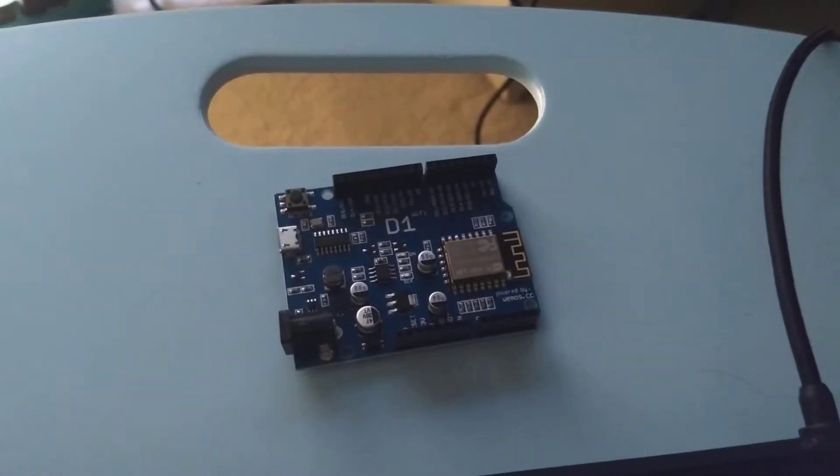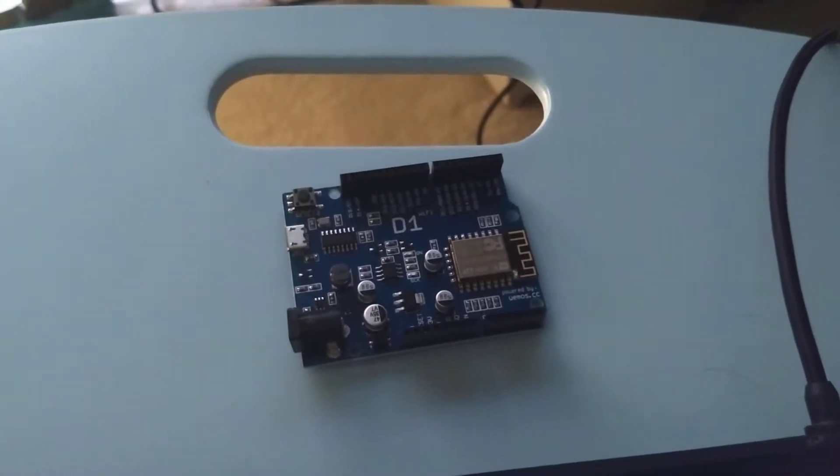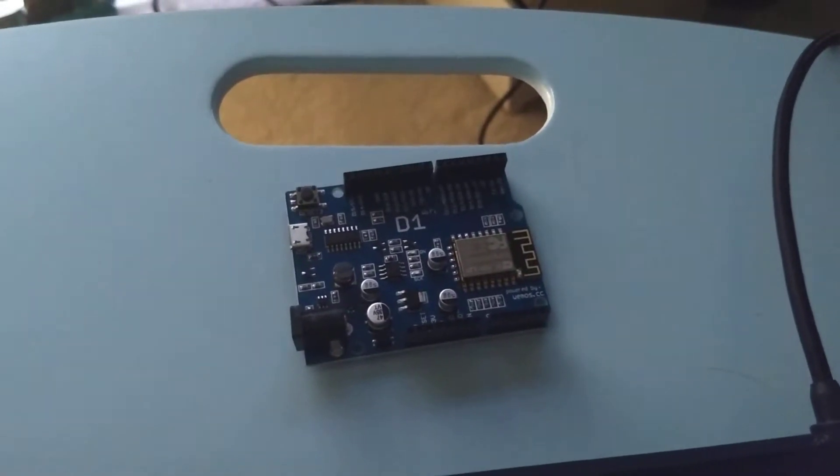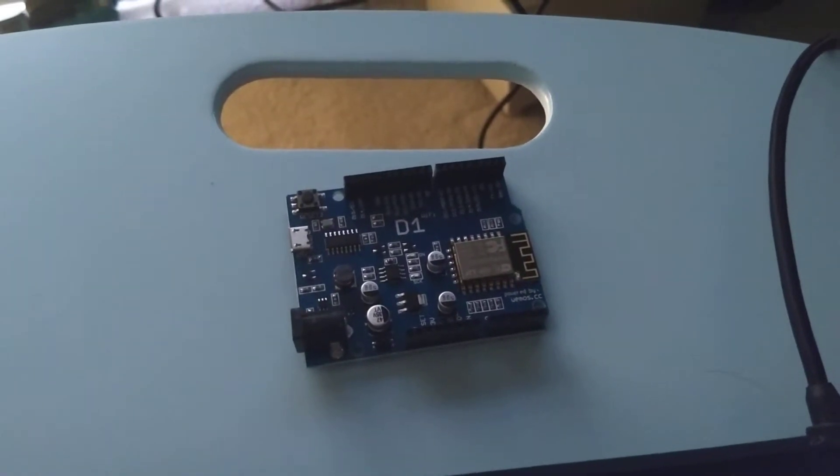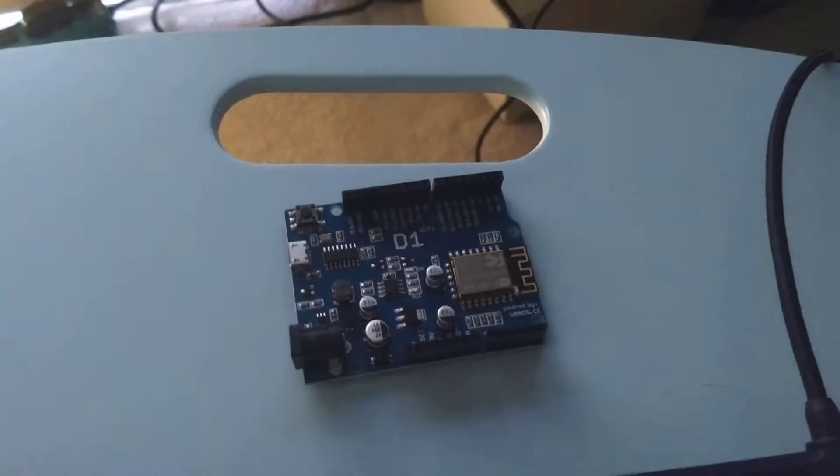Check this out. This is a WeMOS D1, which is a lot like an Arduino board, but it has built-in Wi-Fi.